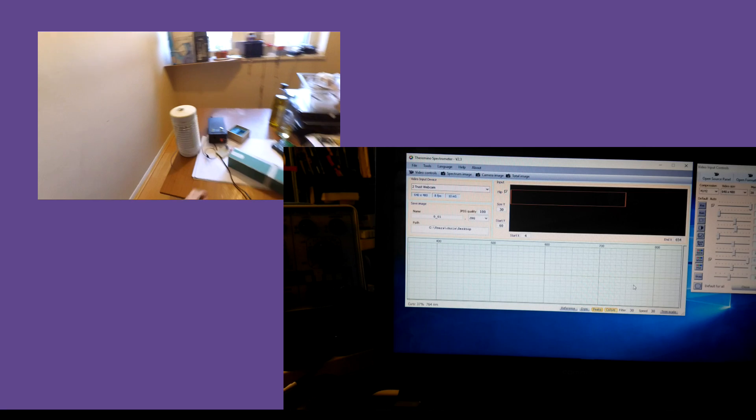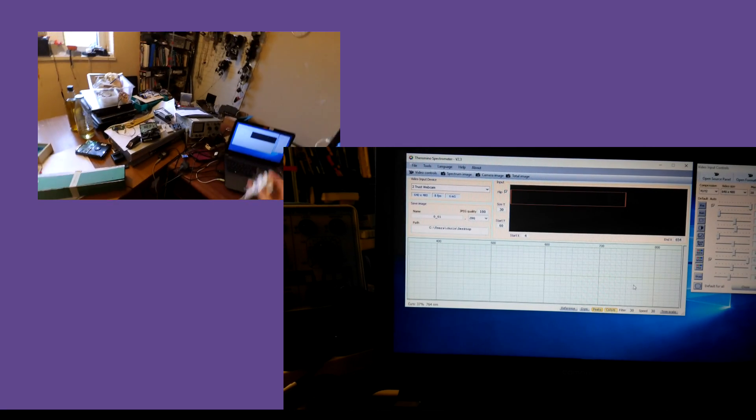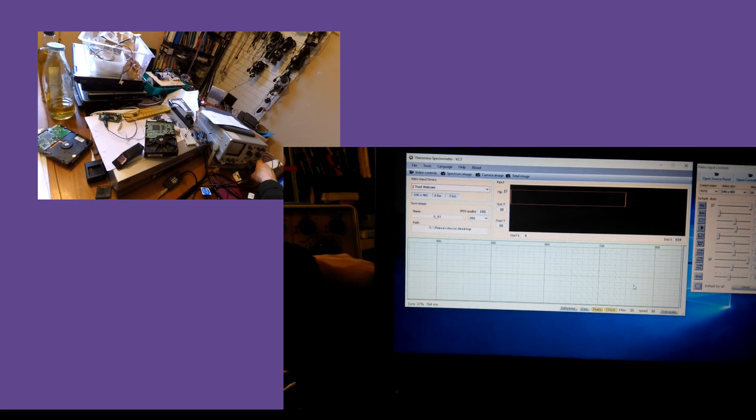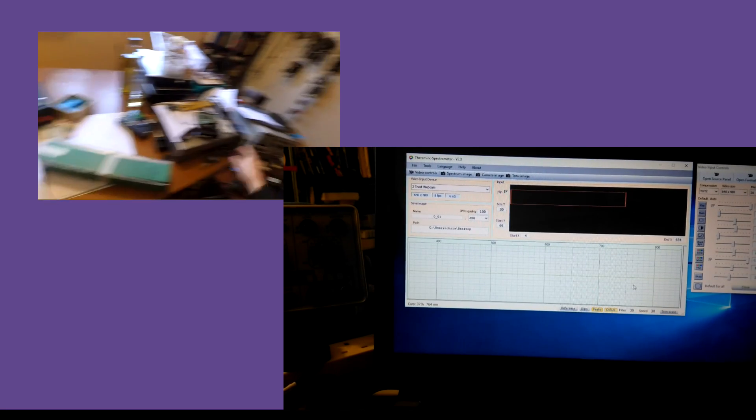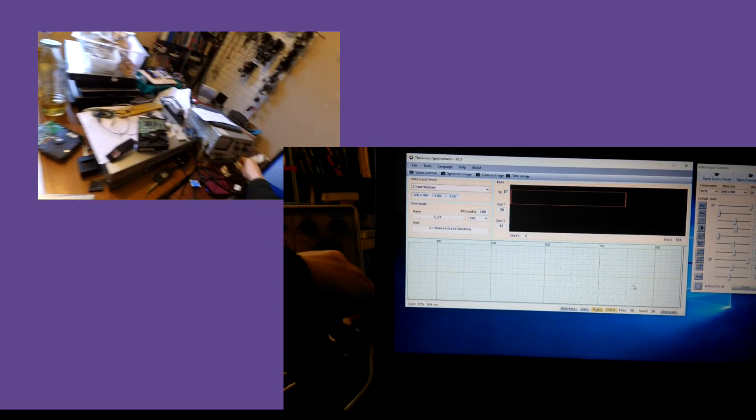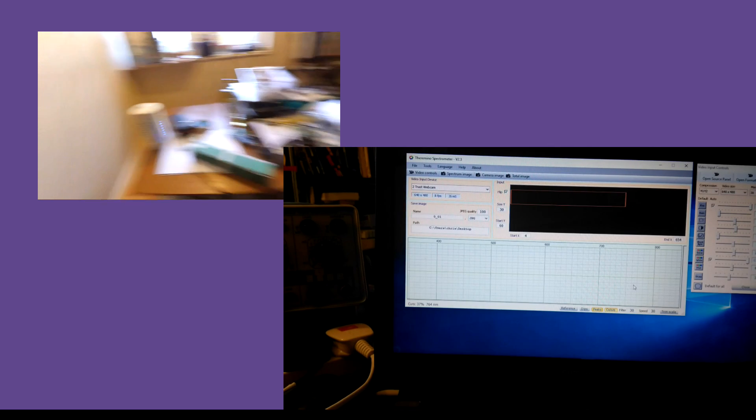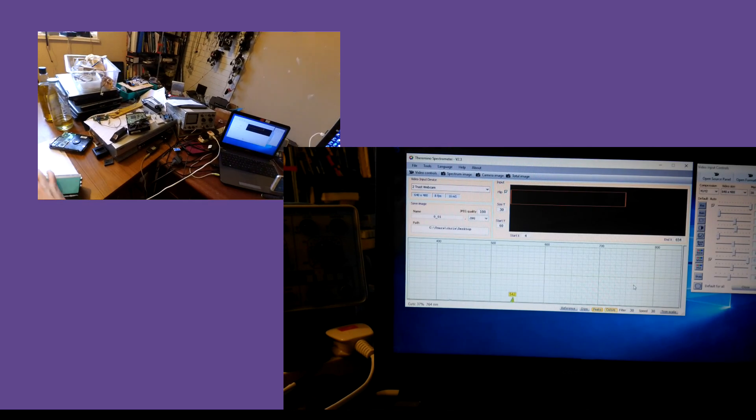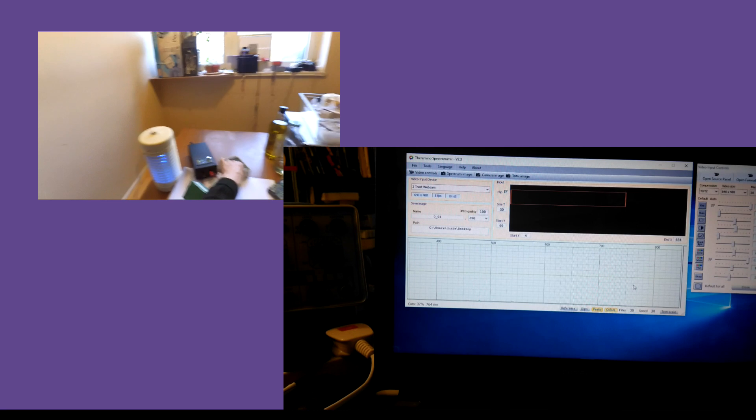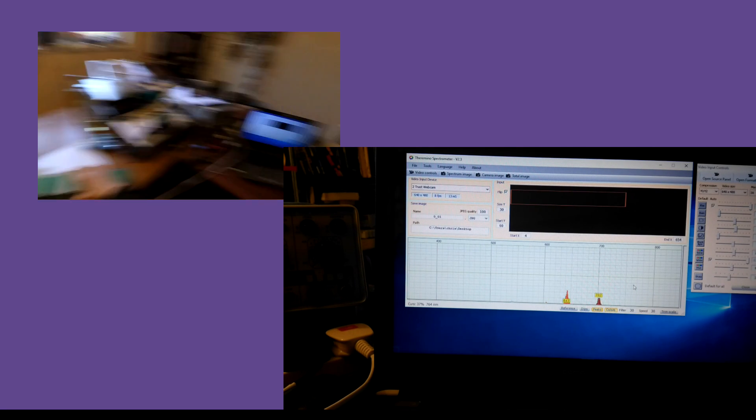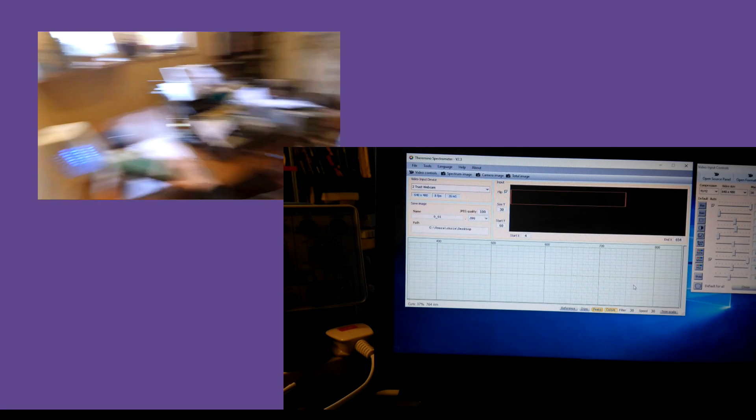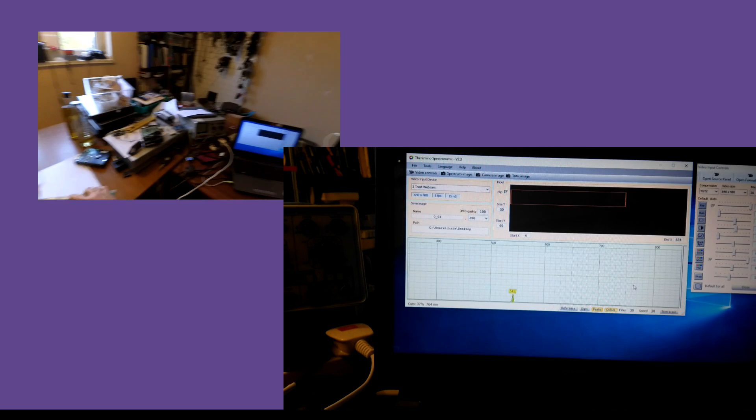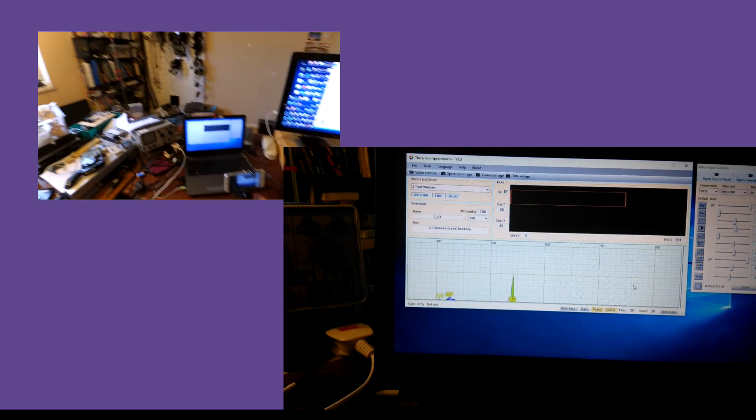And see what the spectrometer reads for output there. Oops. Let's see what we can do.